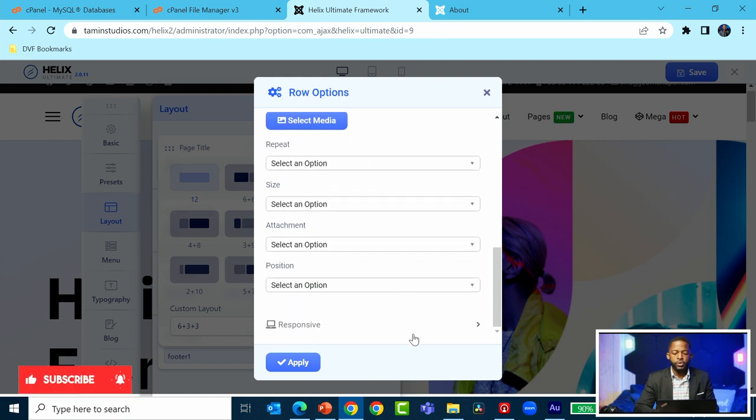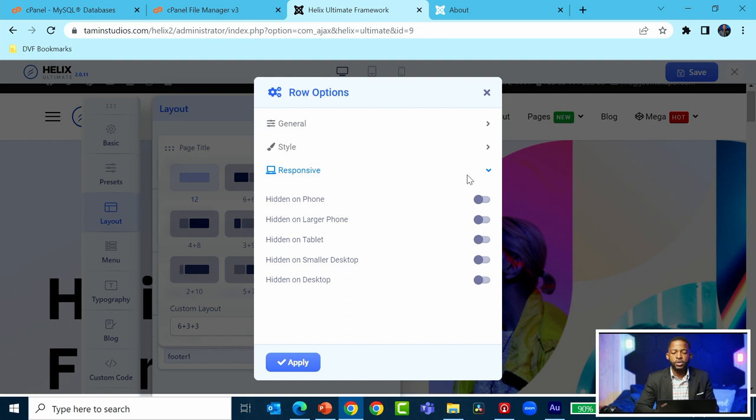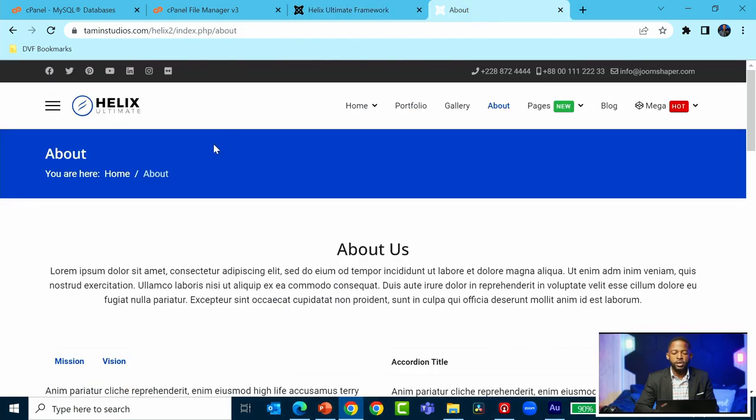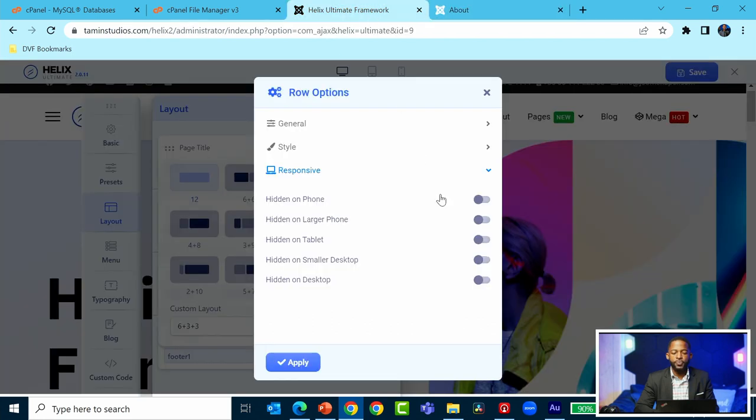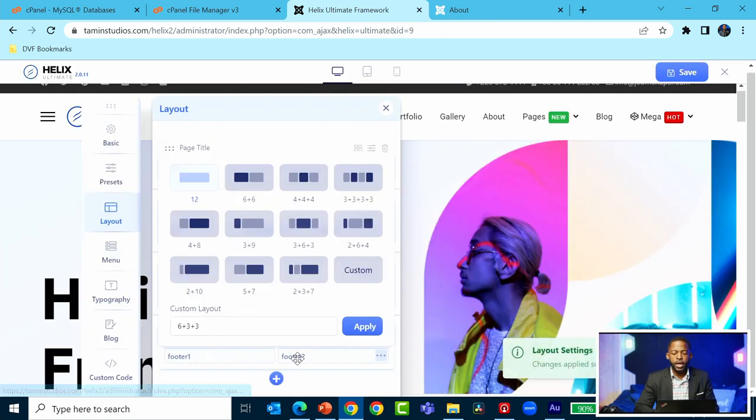Let's go to responsiveness. You can hide items on different parts of the site. If you want to hide this on mobile phone - the title part - you can do that. Click 'hide on phone' or hide it on any device you want, then click apply.